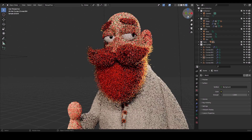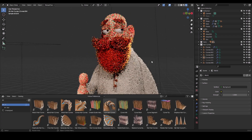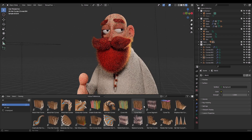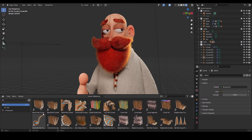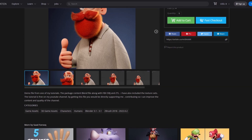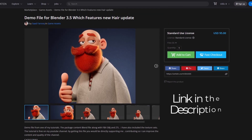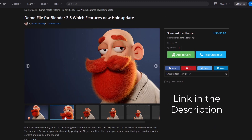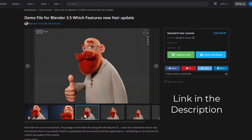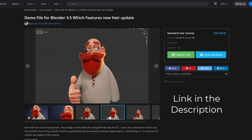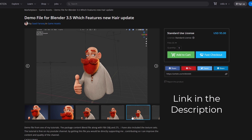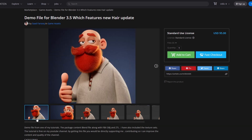The update introduces some new sets of nodes you can use on an existing hair preset. I'm also providing this model on my ArtStation store if you want to see the hair settings yourself. By buying this model, you will also help me improve the content and quality of the channel.